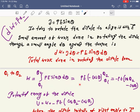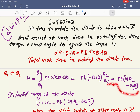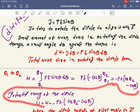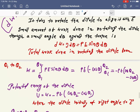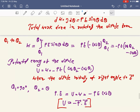Taking the constants outside, integrating sinθ dθ gives −cosθ. Applying the limits from θ₁ to θ₂, you get the total work done. This total work done is stored as potential energy. So this is the expression of potential energy.